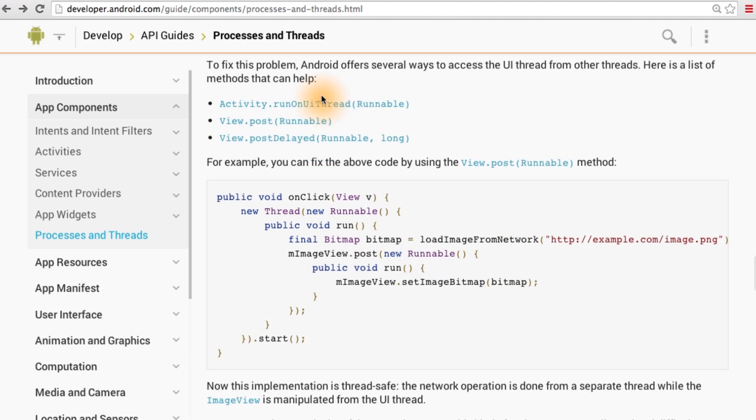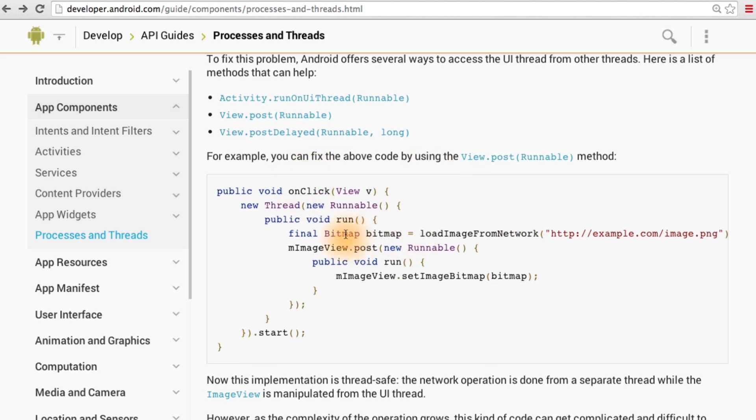However, Android has several options to run code that manipulates the UI from other threads. In this example, yet another runnable is created to get the bitmap result back onto the main thread to update the image view. This solution is a little cumbersome because you have to manage two runnables here.